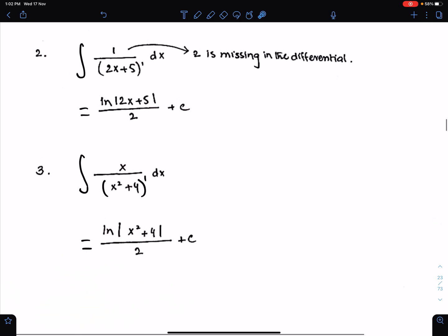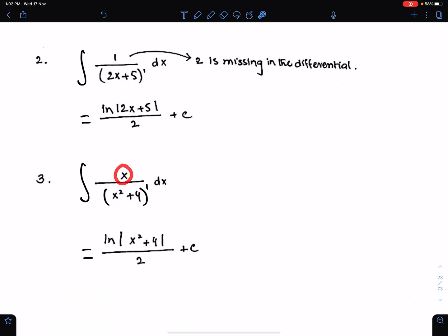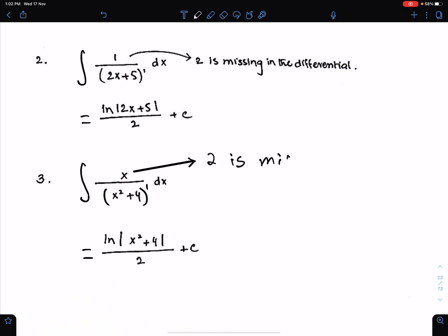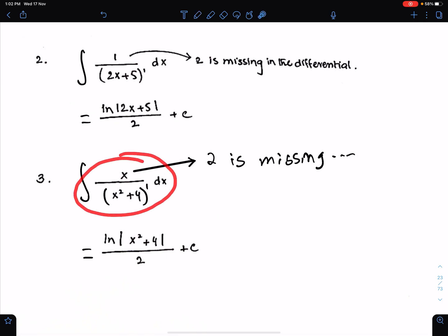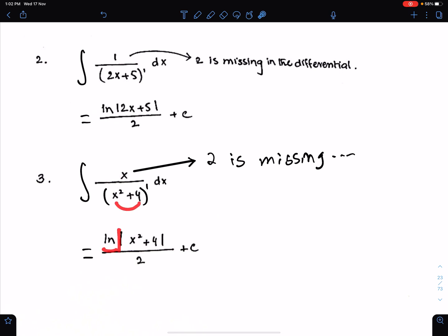Example number 3: the differential of this function is 2x. Only x is present here and 2 is missing in the differential. Since 2 is a constant, we can still use basic formula 2 here. Therefore, the integral of this function is ln modulus of the same function, x squared plus 4, divided by the missing differential, which is 2.